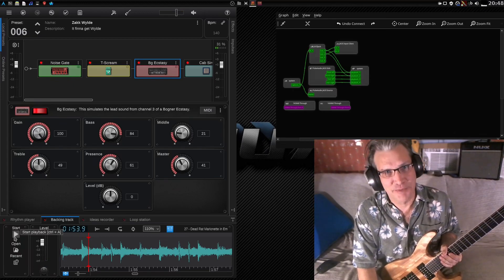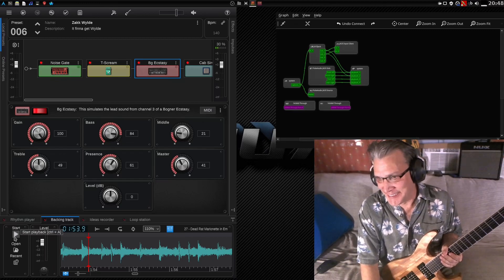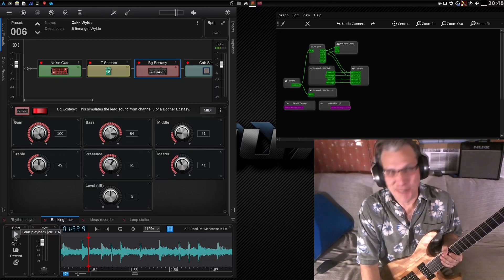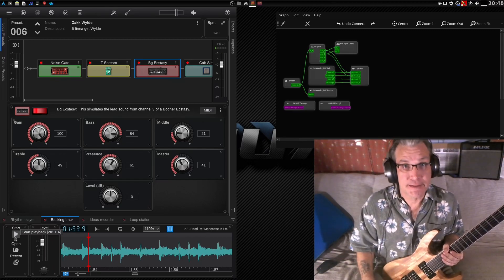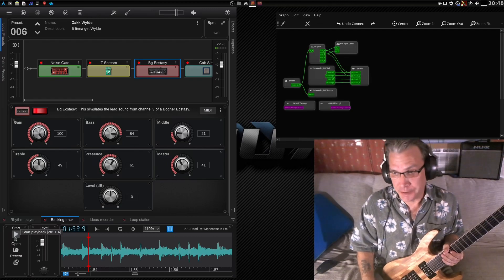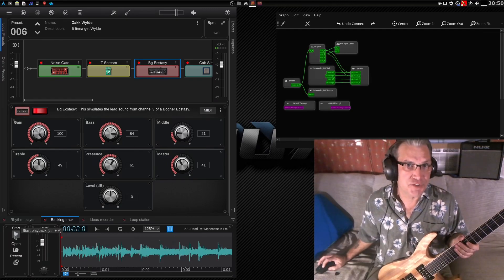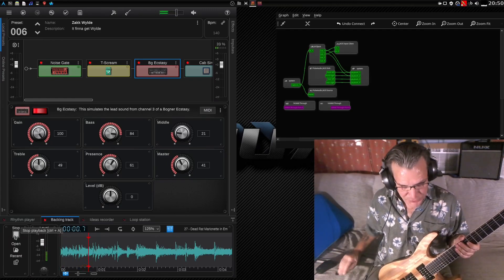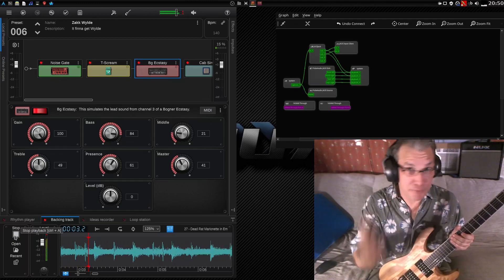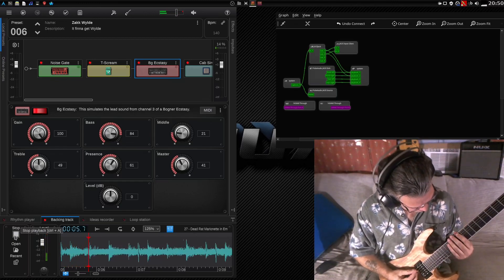I'd probably be able to go a lot more places with this. It's amazing stuff what you can do here. Let's try this now at 125%. I'm playing in the same exact key.